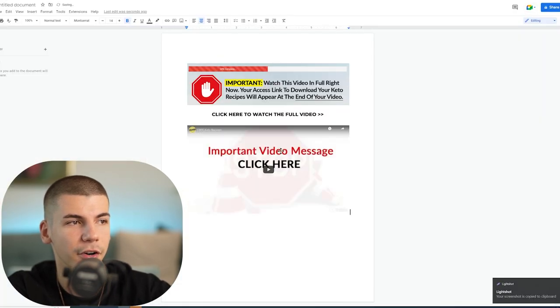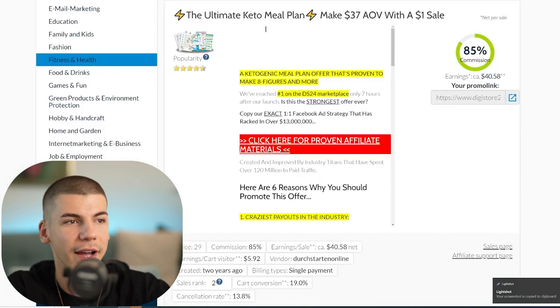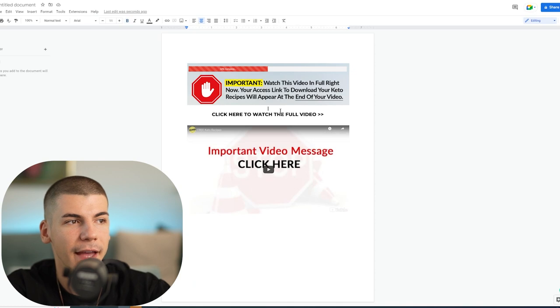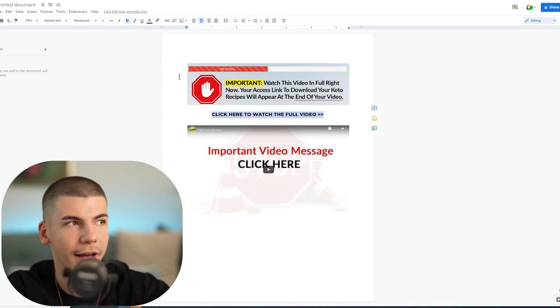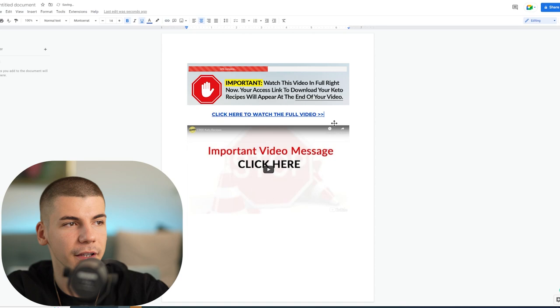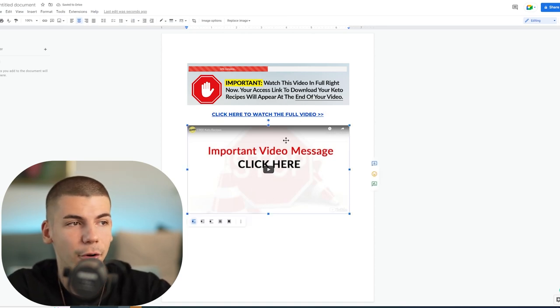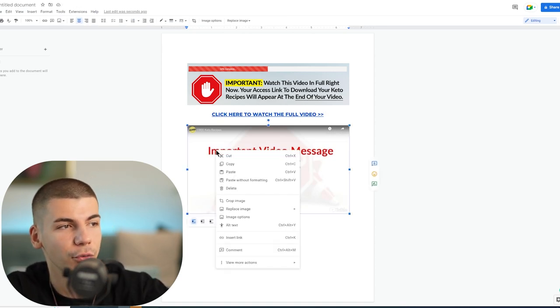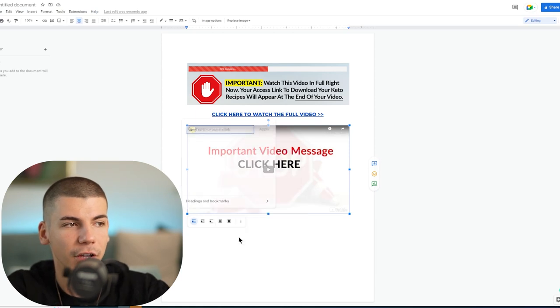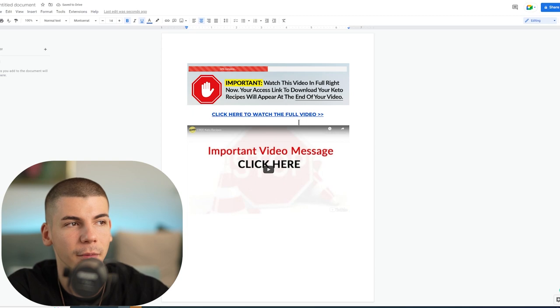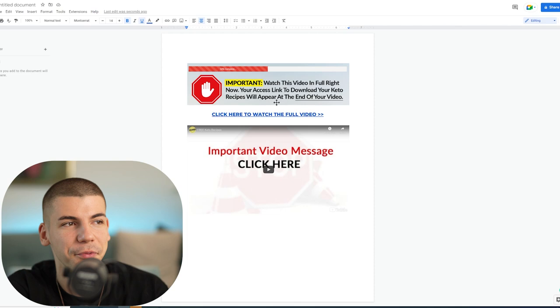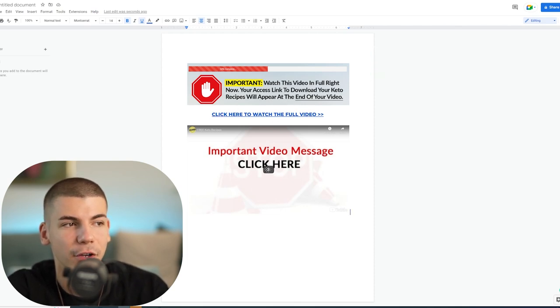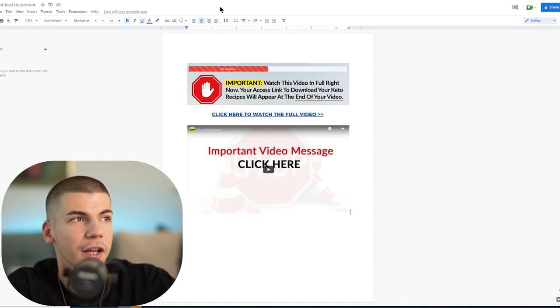Go back to DigiStore24 and copy your affiliate link, then go back and attach your affiliate link to this call to action. I'll make it a hyperlink by pasting the link here. Now it's basically clickable. We can also attach your affiliate link to the image - just right-click on the image, click insert link, and paste that link there. When someone comes to this document, they'll see the call to action and if they click on the box or text, they'll be taken to the sales page.